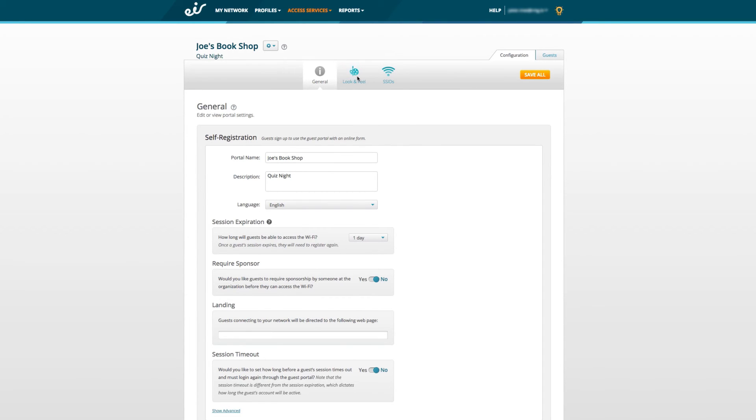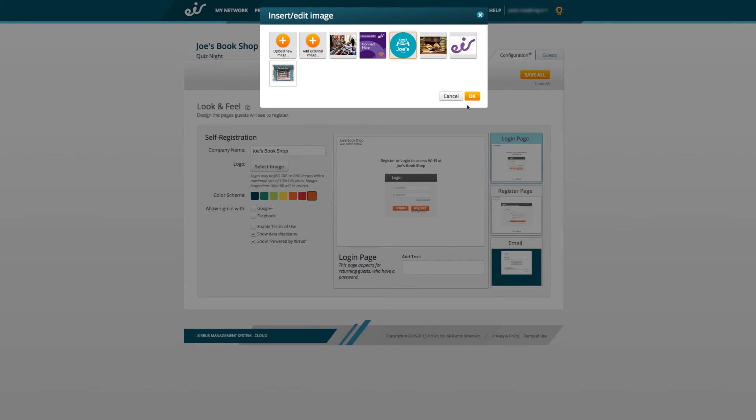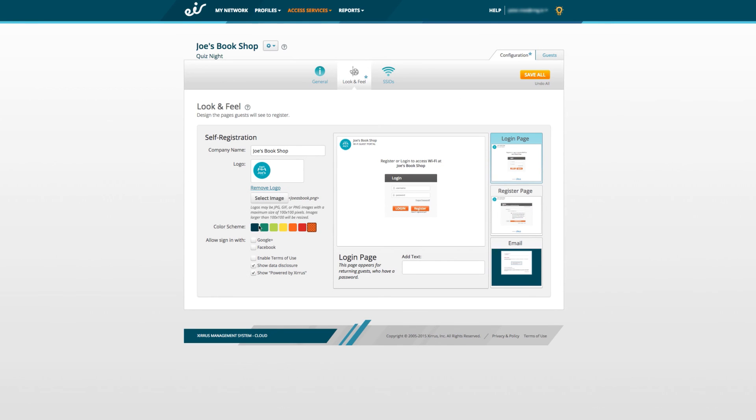By going to the Look and Feel tab, you can add your organisation's name and logo, and edit the colour scheme of the login page.